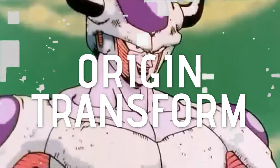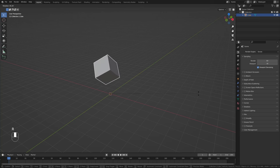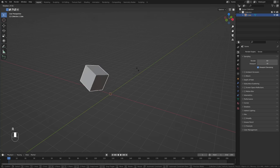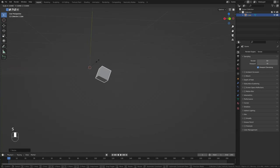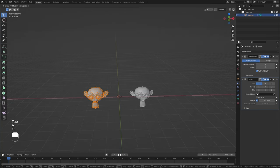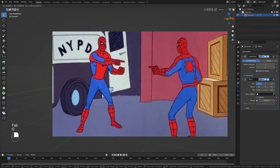Tip number one: Origin Transform. Sometimes you want to change the origin of an object — maybe you want to rotate or scale it from a certain point, or maybe you just want to change the origin for your mirror modifier purposes.